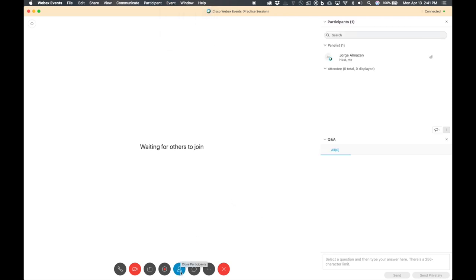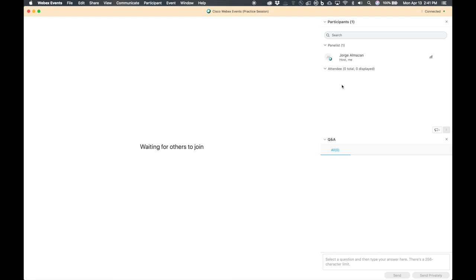Go down here and you'll see the participants — make sure that's showing so you see all the panelists and attendees coming on. For every event, you want to ensure all your panelists join at least 30 minutes before the actual event starts. You can start the event before the scheduled start time. You would want panelists joining about 45 minutes to an hour early to take care of any audio or video issues, especially if people have never used WebEx before.